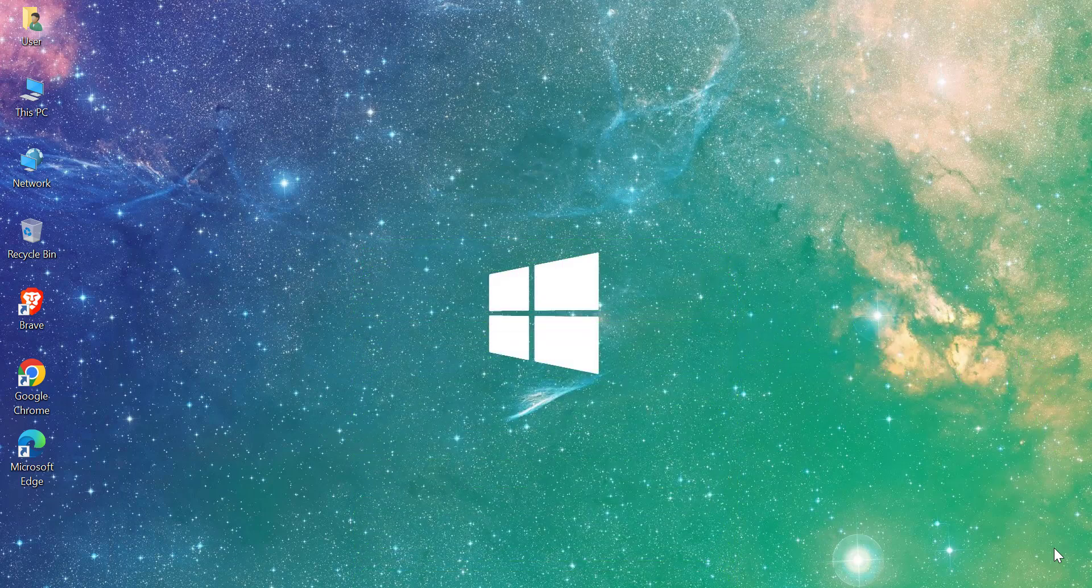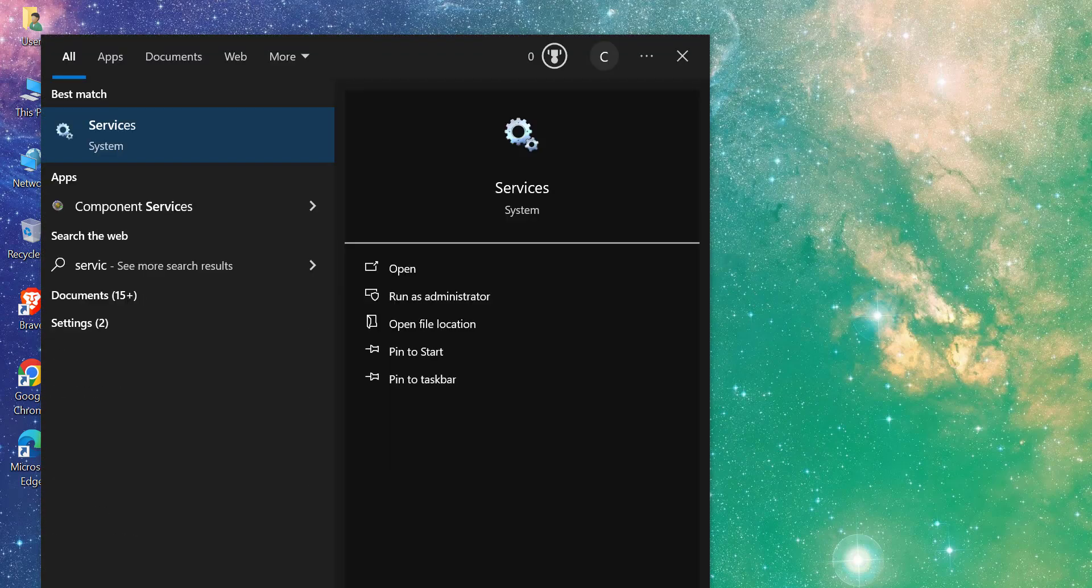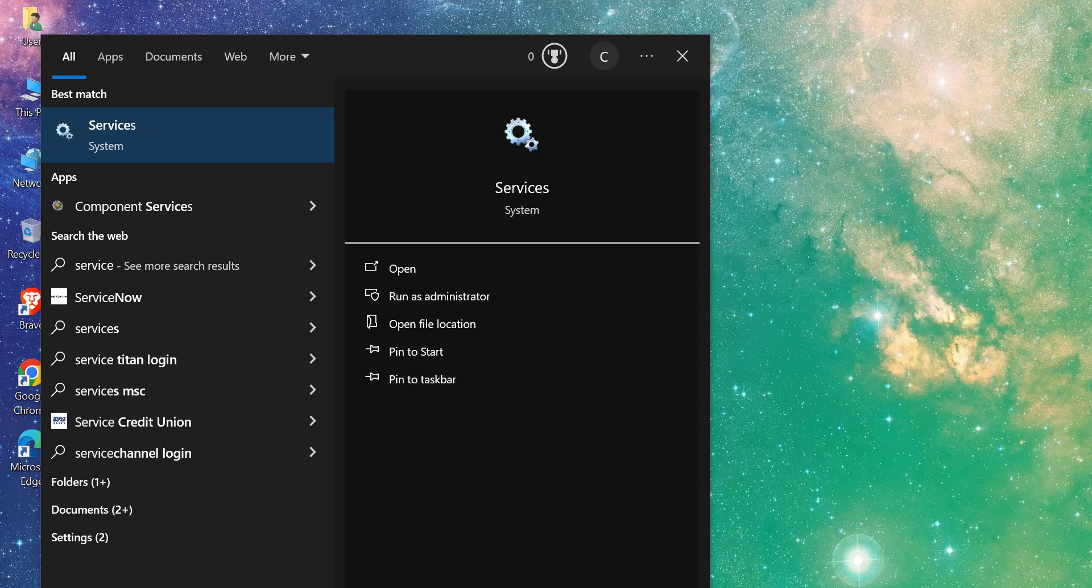First, we need to open the Windows Services Manager. To do this, search in Start Bar Windows About Services, then open it.